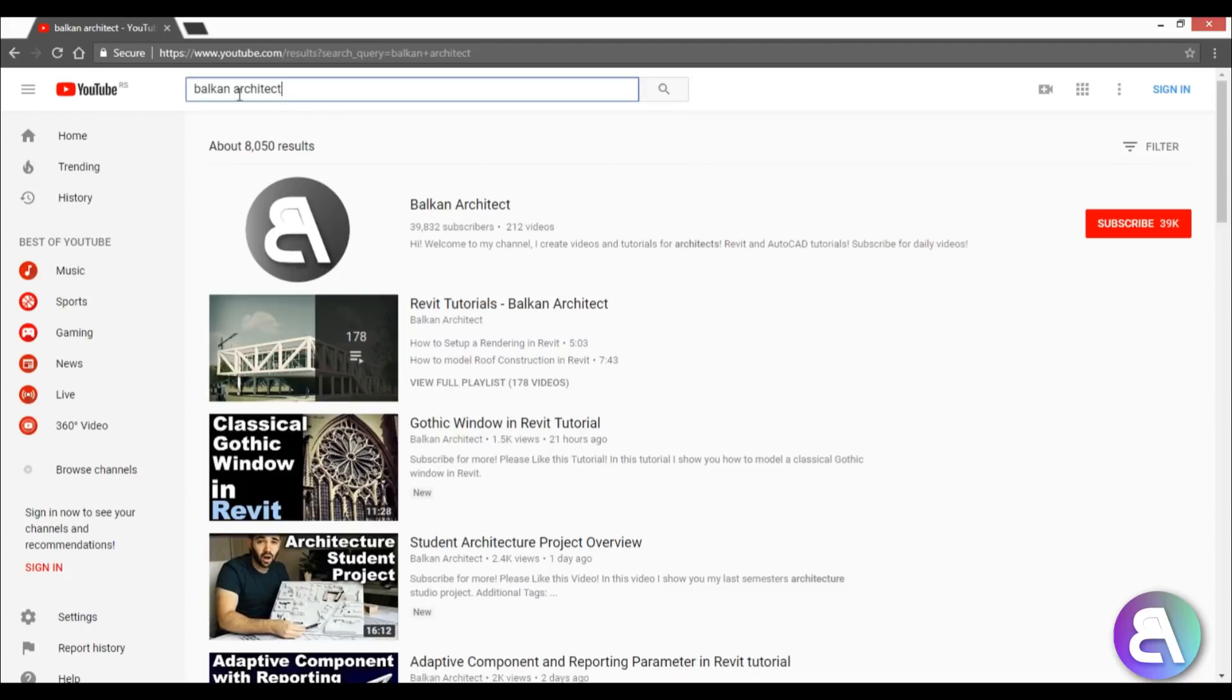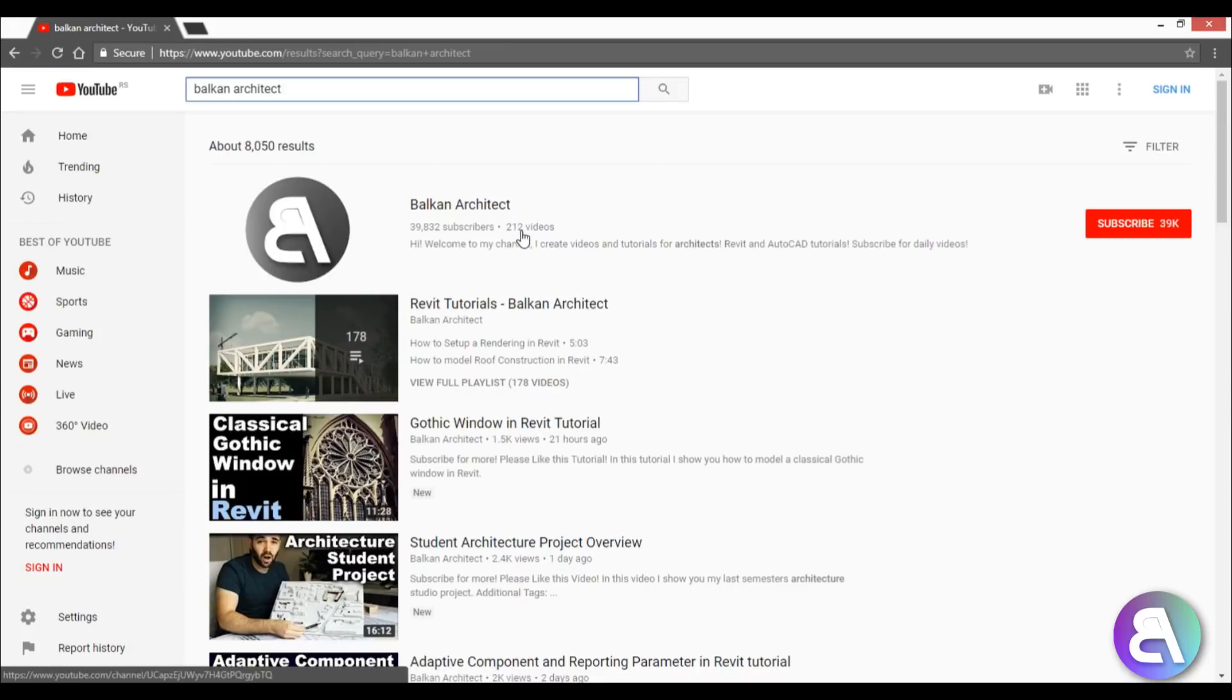Okay, so let's get started. When you search BalkanArchitect, this is what you get. This is my channel and I've got over 200 videos where I talk about different subjects, but it's mostly Revit tutorials. If you want to learn Revit, this is probably the best channel on YouTube for that.